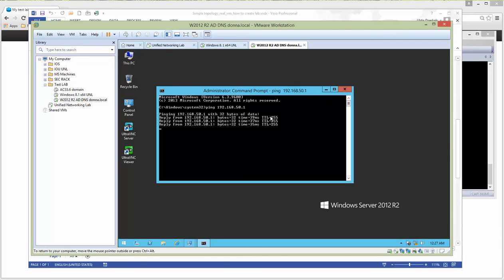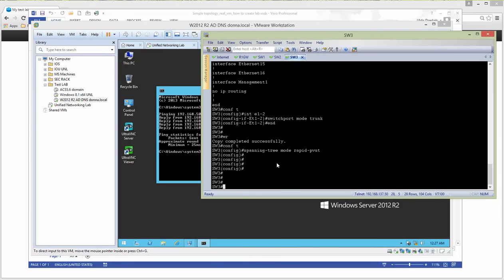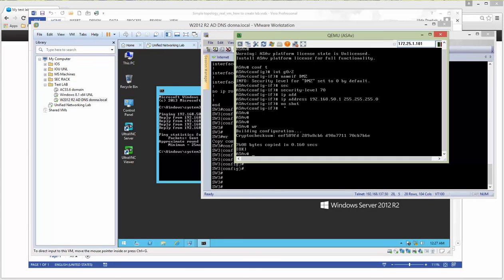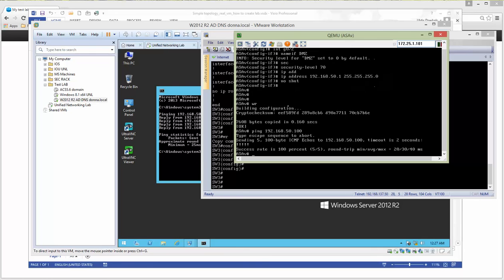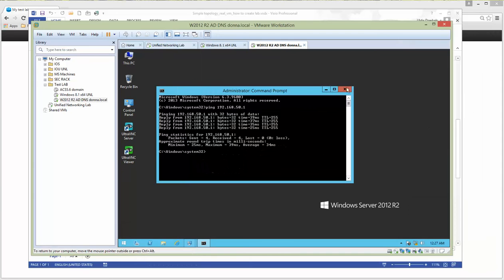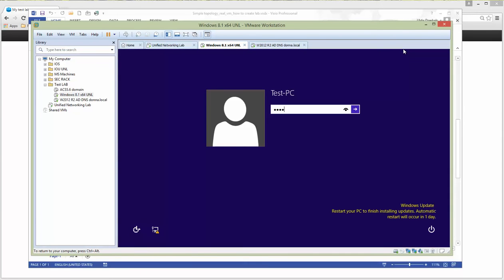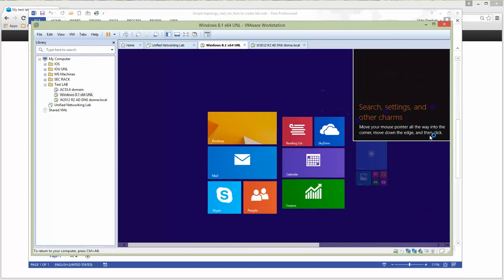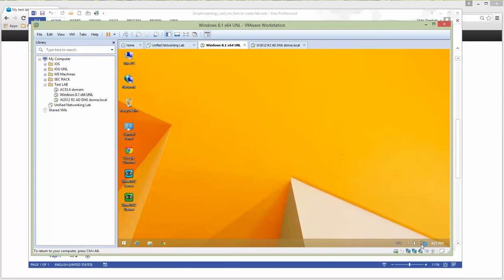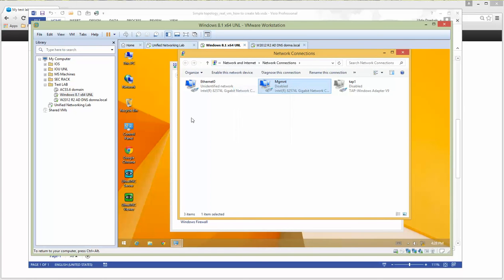We have reachability from the Active Directory server 2012 to the ASA configured inside UNL. Now pinging 192.168.50.100 from the ASA — successful. Let's do the same for the host. The host is here. Interface management is not in use at this moment.